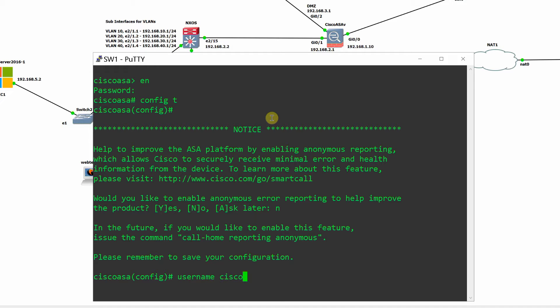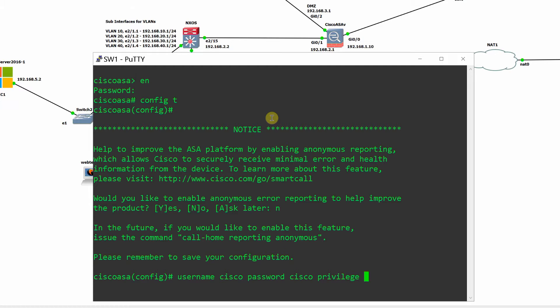On the Cisco ASAV firewall, create a user account Cisco password Cisco Privilege 15.